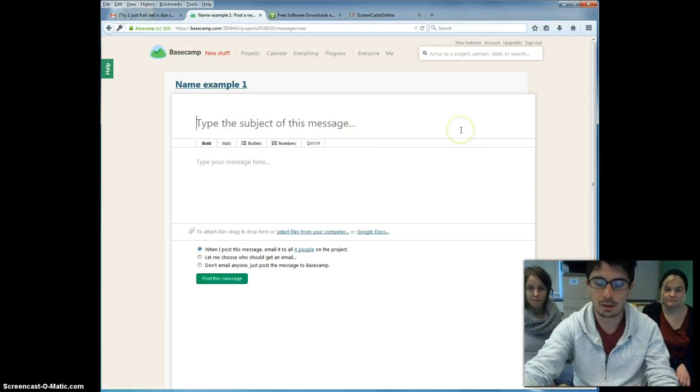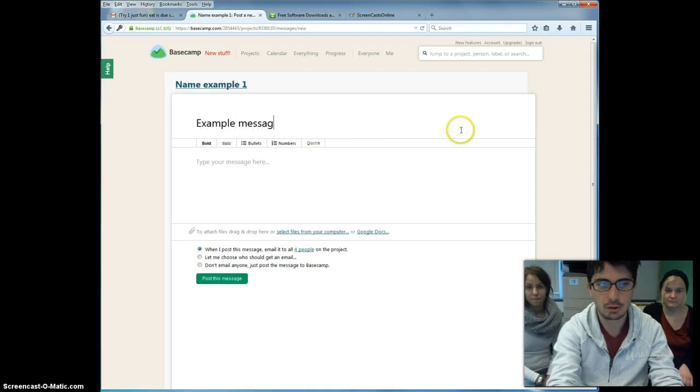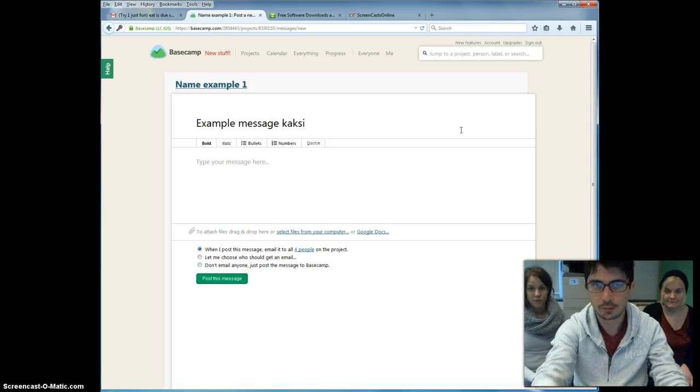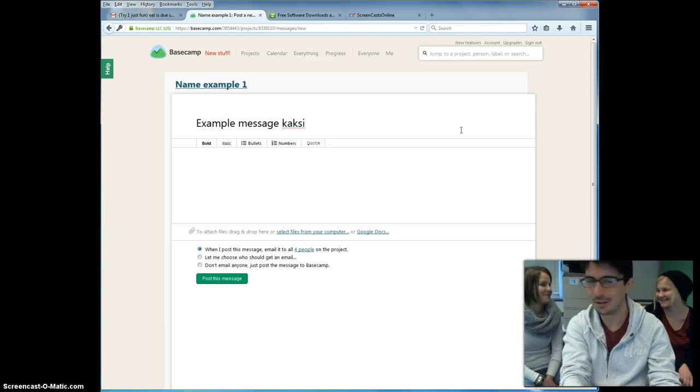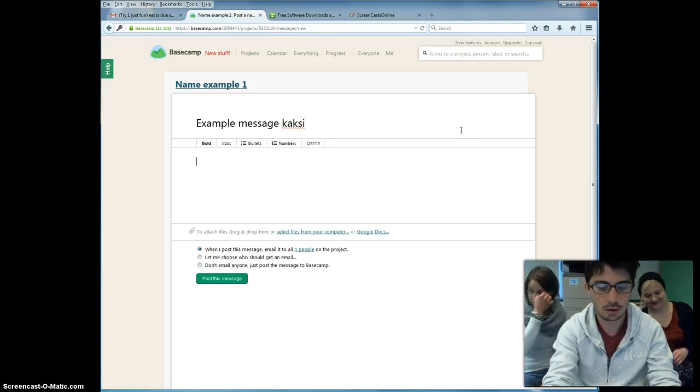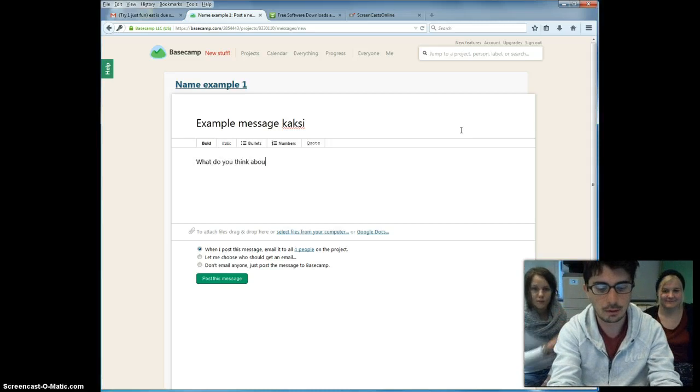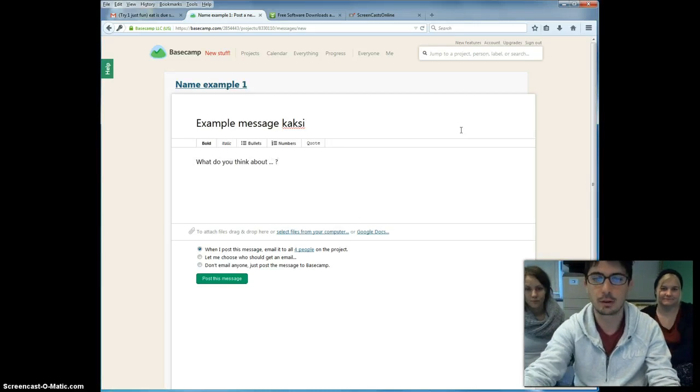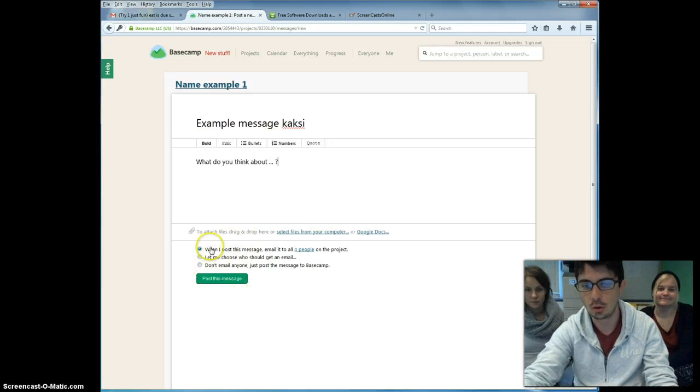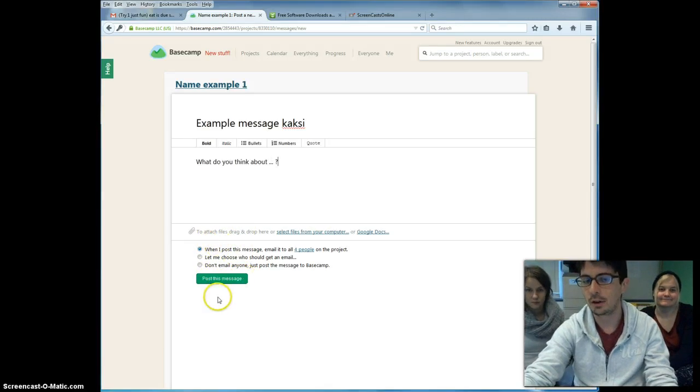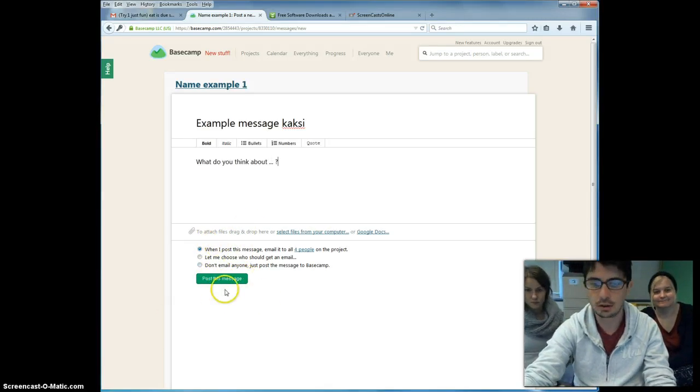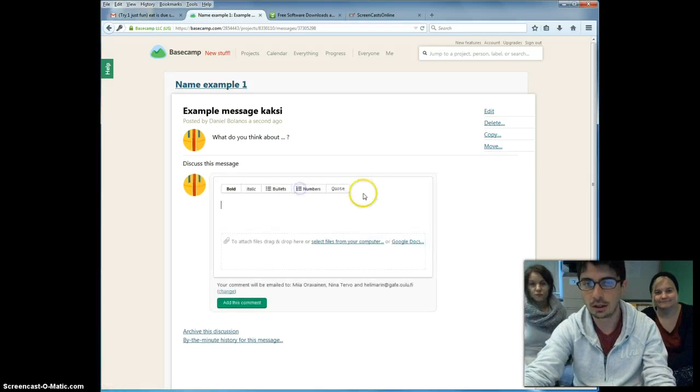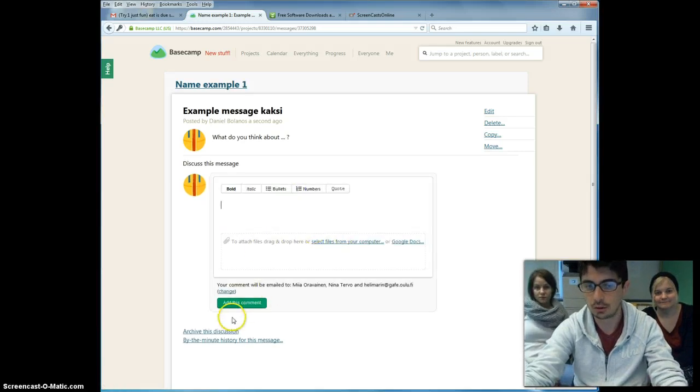You are going to go first to the Discussions tab. You can type any kind of message. Example message number one. Sorry, number two. And you can type whatever you want to say. What do you think about this? For example. When you post this message, depending on who is going to be notified and how via email or simply via the project, you can have your other partners making any kind of discussion or comment in whatever it is you say.